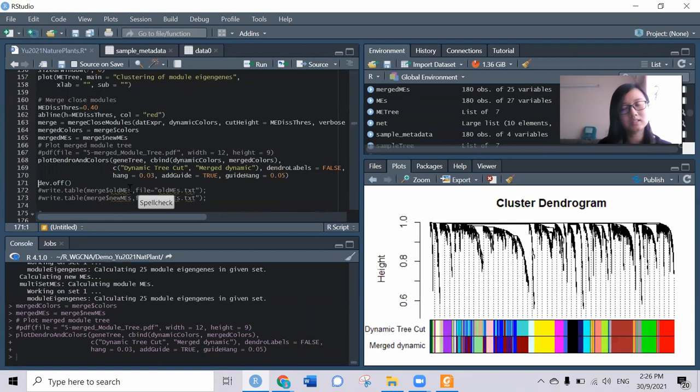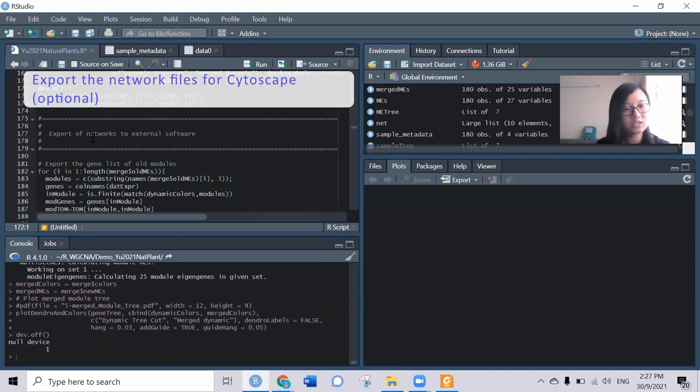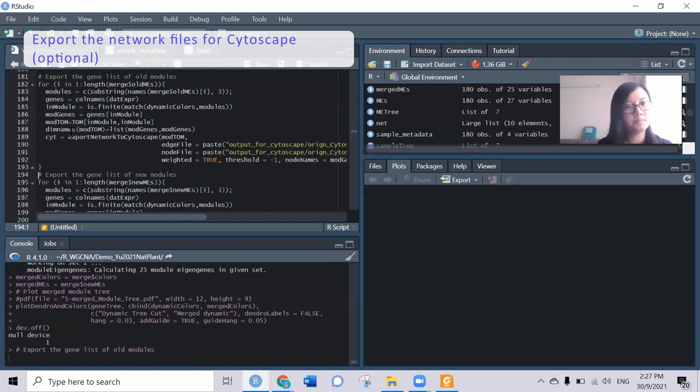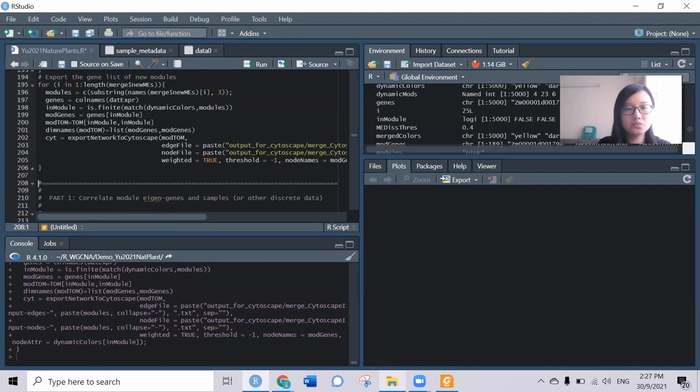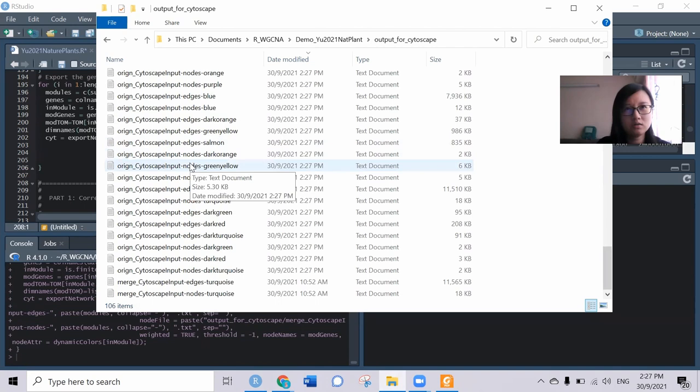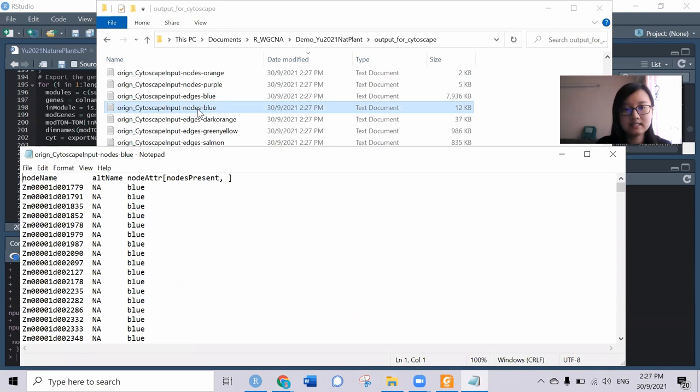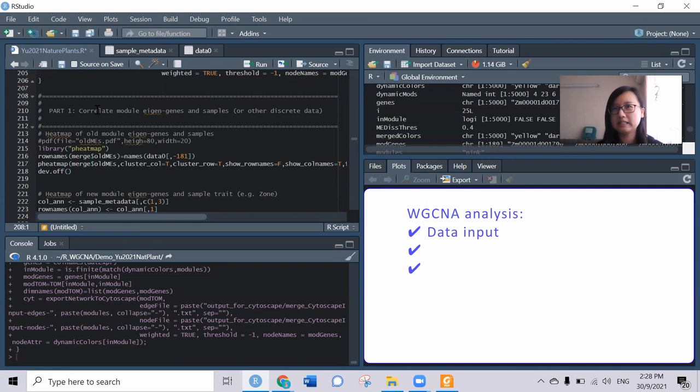Next, we can try to export the network to external software like Cytoscape. We can export the old modules and also the new modules - it depends what you prefer. You will get it from the output for Cytoscape. I've already exported all the networks into the edge and node files, very nicely done using the function. At the moment, we've completed the network construction and module assignment.